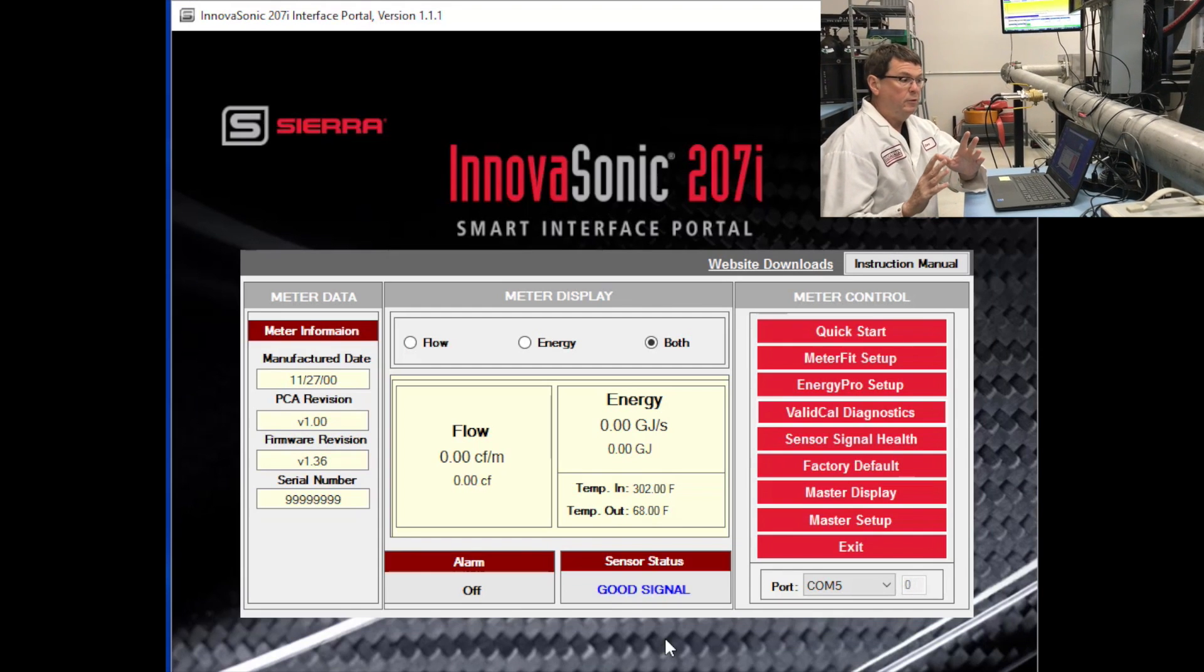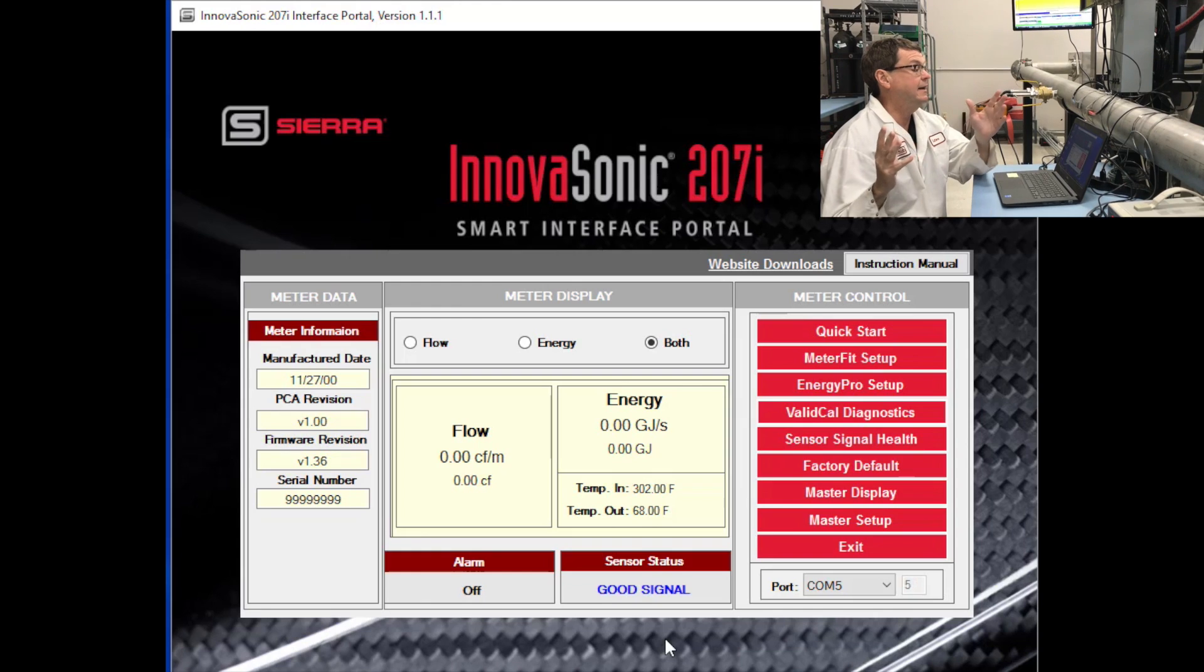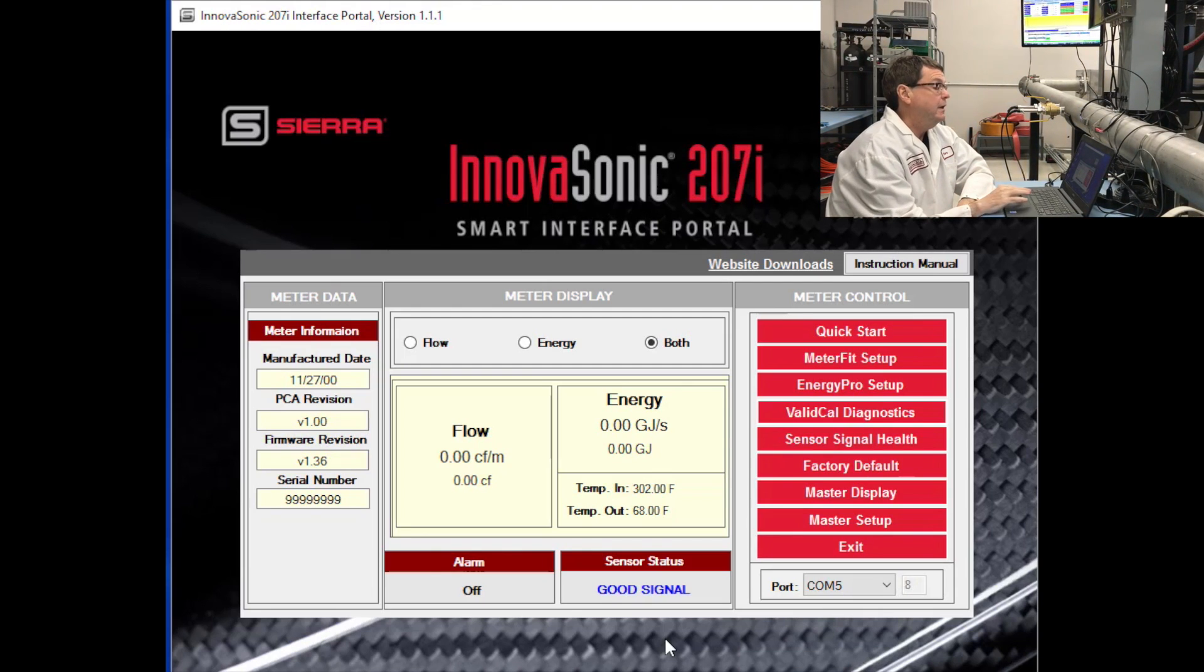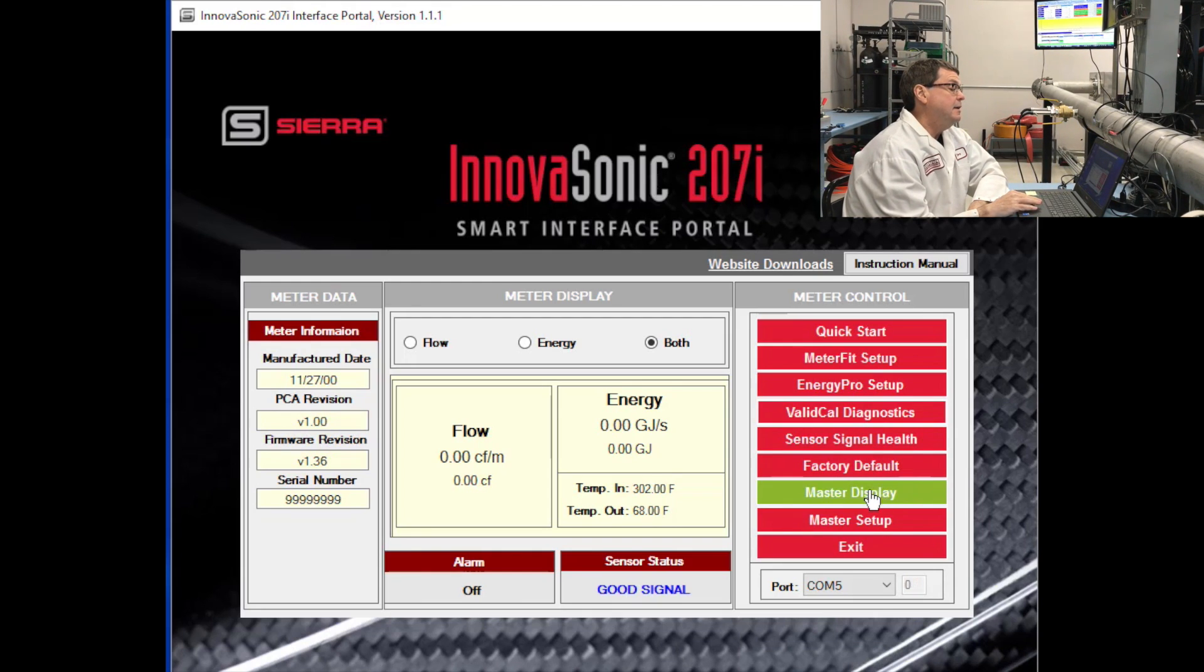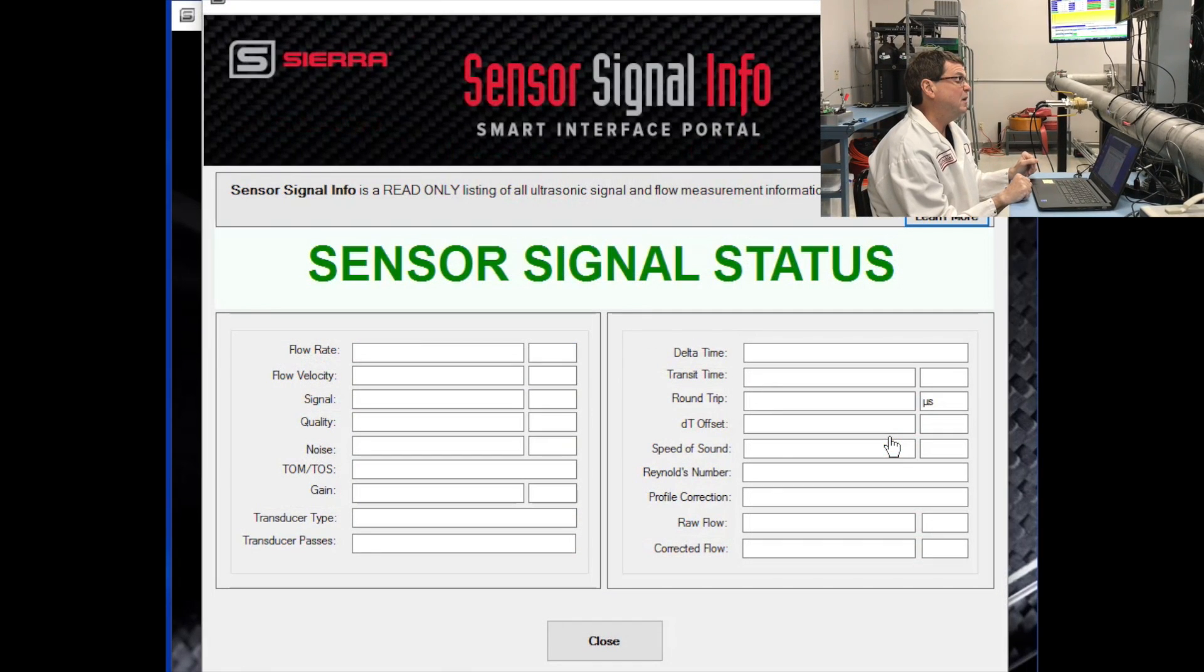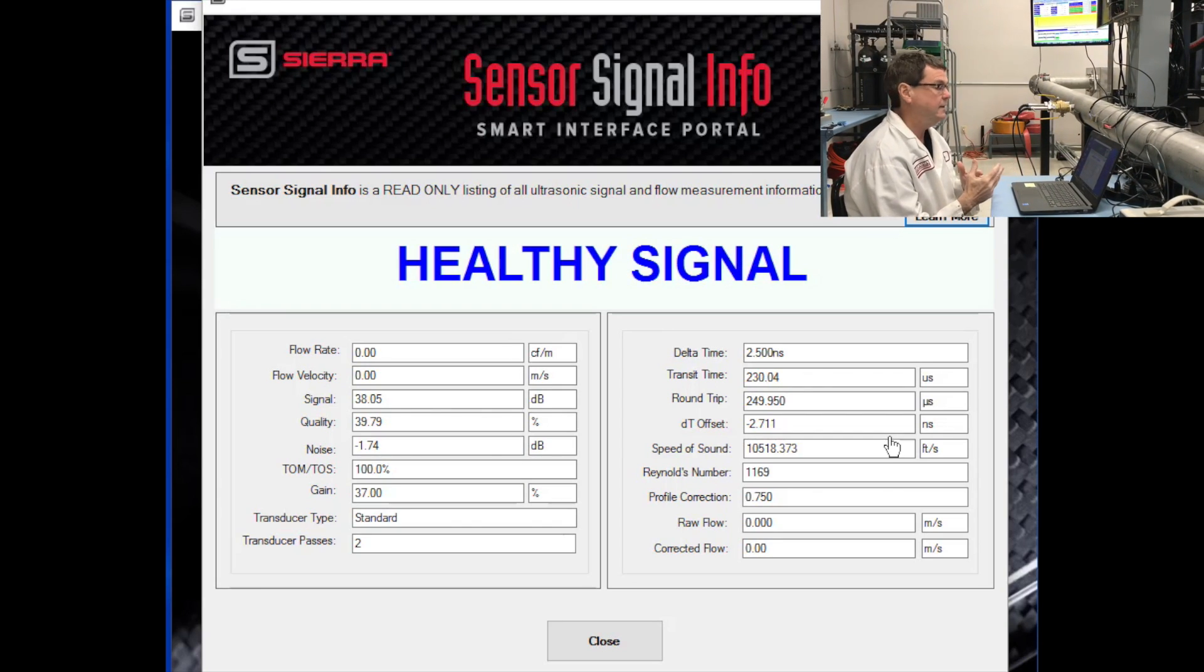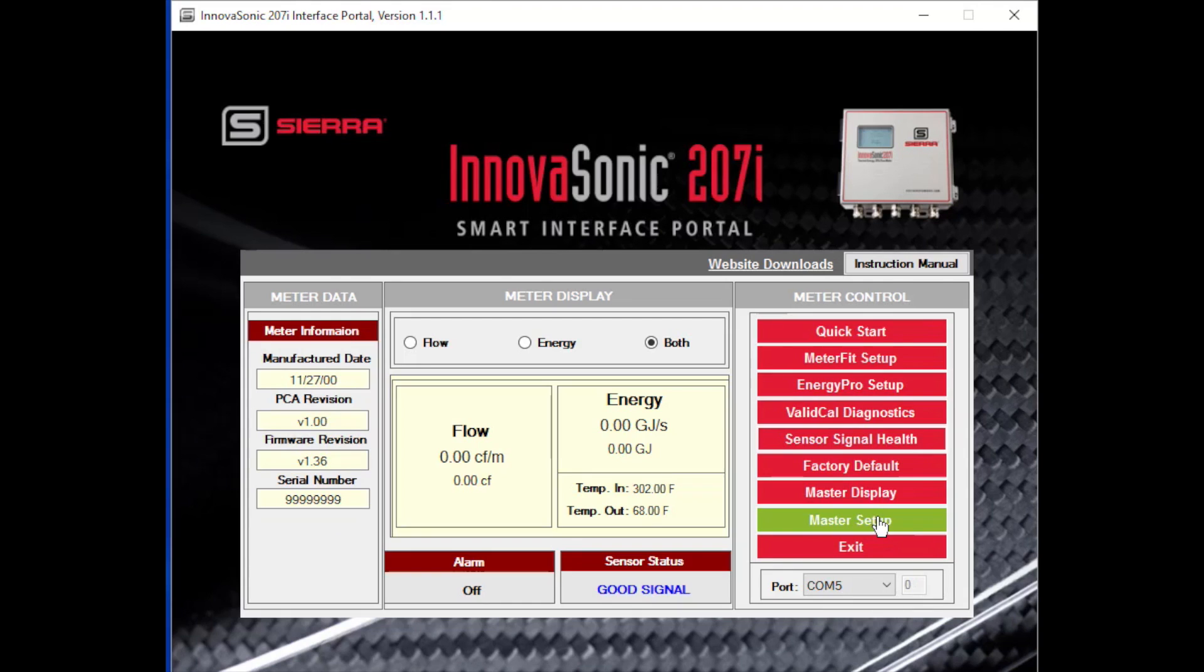Alright. So at this point, we've used the QuickStart app to set the flow portion up. We've used the EnergyPro app to set the energy measurement up. We've validated it with our ValidCal diagnostics. So we know we have a healthy meter that's measuring flow. So there are some other things that we can look at with the meter control system. There are some very good diagnostics screens. The master display screen basically gives you a summary of everything that the meter is reading. You can look at the sensor signal health, which basically tells you everything there is to know about the sensor signal itself, its gain, its quality, the signal-to-noise ratio. This is a very good screen for diagnostics if you're having difficulty getting a healthy signal.